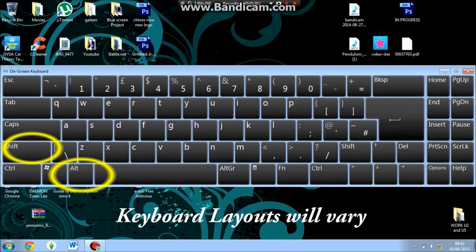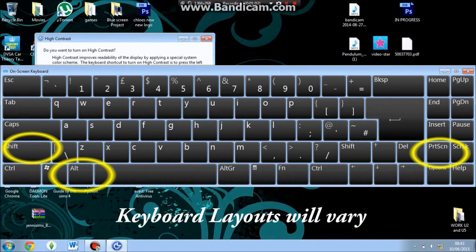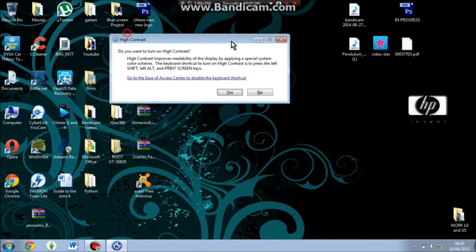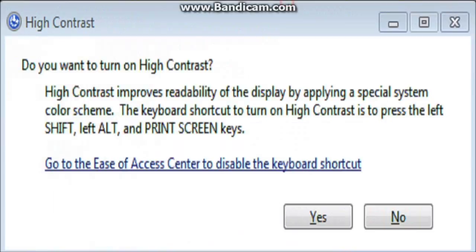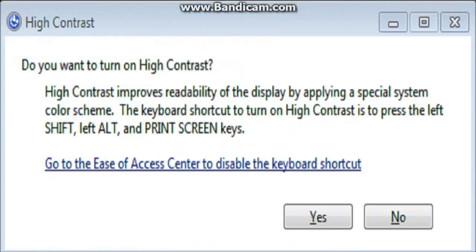Then it will say this message. In this message it says do you want to turn on high contrast. High contrast improves readability of the display by applying a special system color scheme.